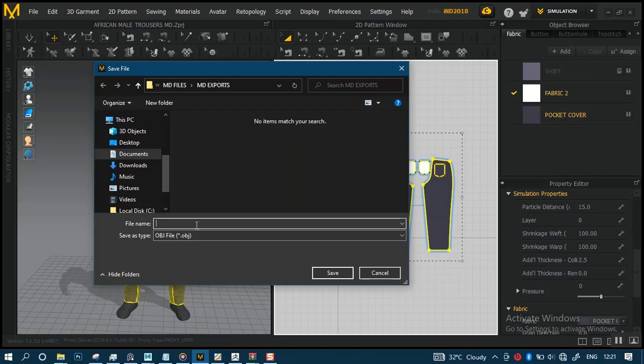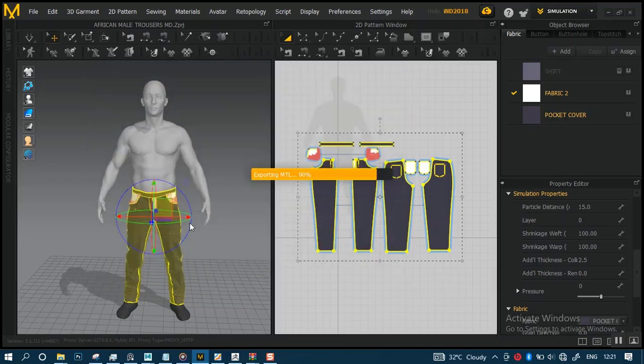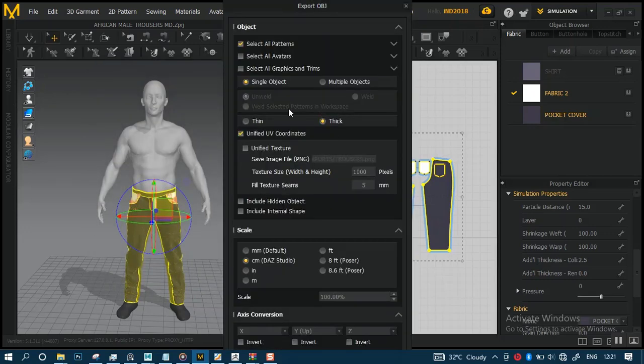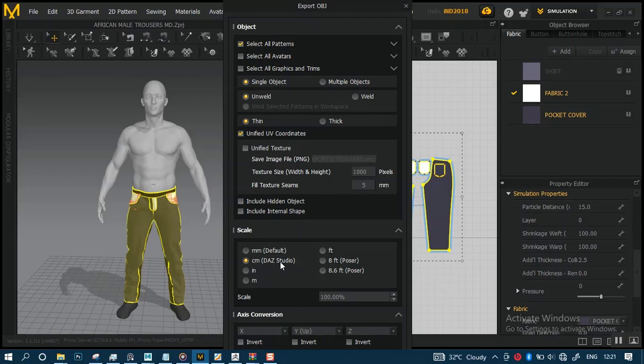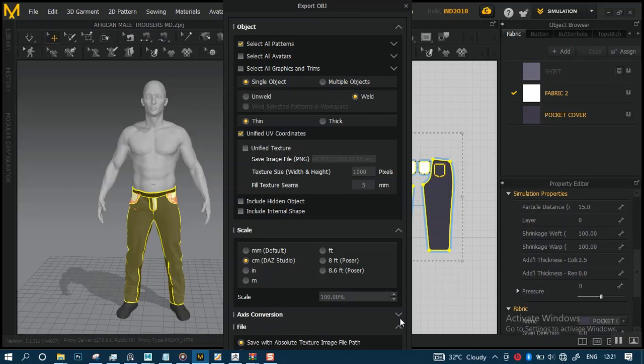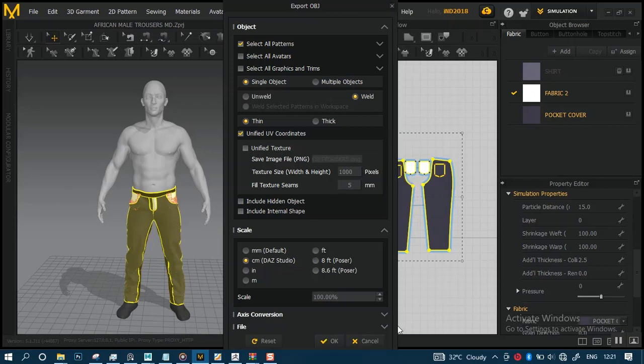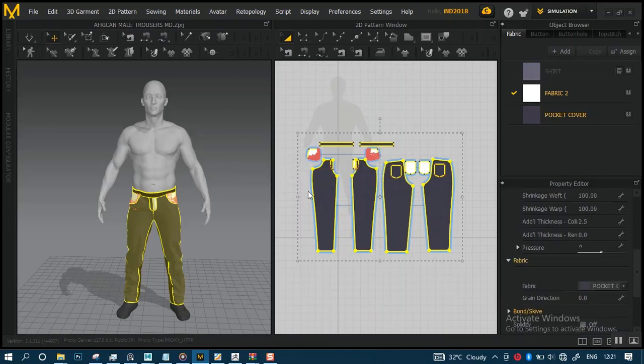I already have a folder for it, so let's bring this in. Trousers. For the settings, we want to make sure single object is turned on. It should be on thin. Unified UV should be turned on because we want to bring in our UVs with this. The scale value should be on centimeter, which is completely fine. This one is very important: it should be on weld. Make sure weld is turned on. Everything else is fine. Now click okay.